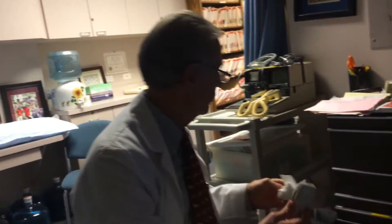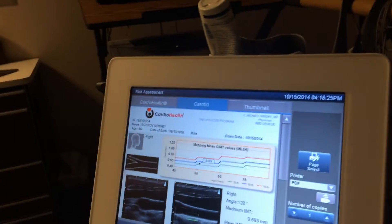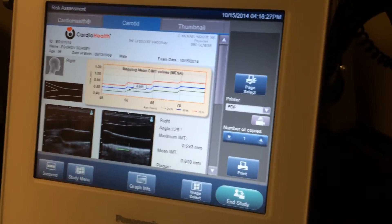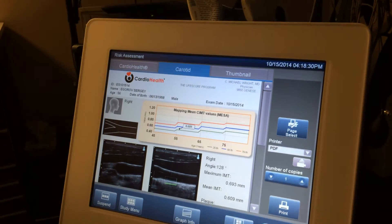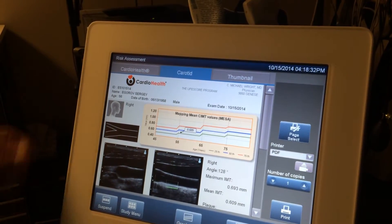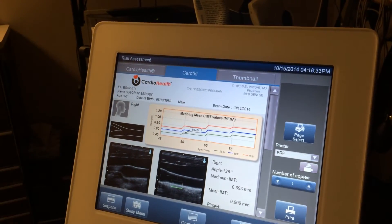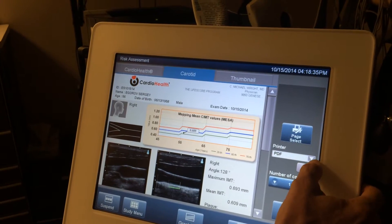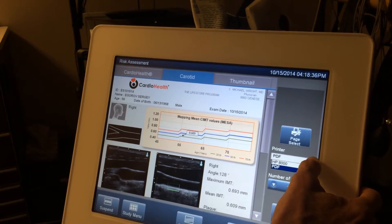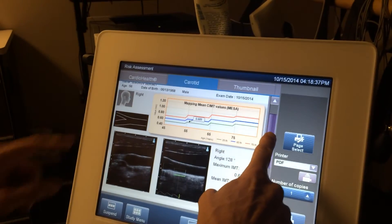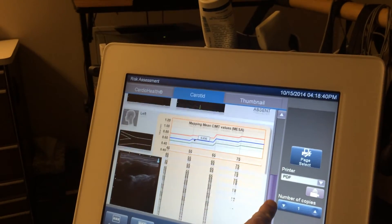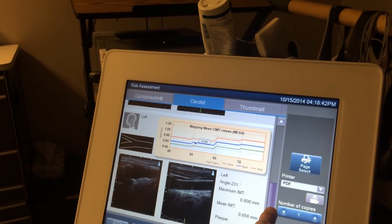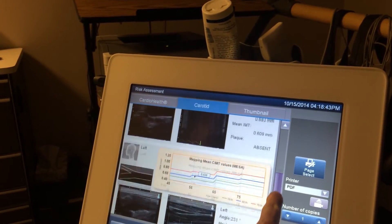So here's the report. And we can also print this out for you. The top half of the report is your right carotid artery data, and the bottom half of the report is your left carotid artery data.